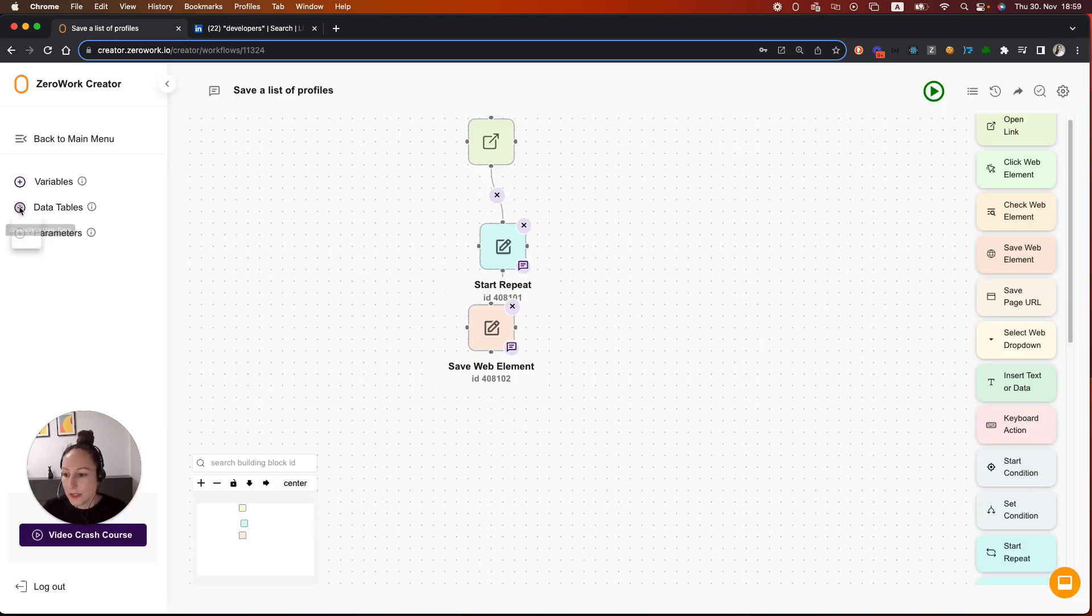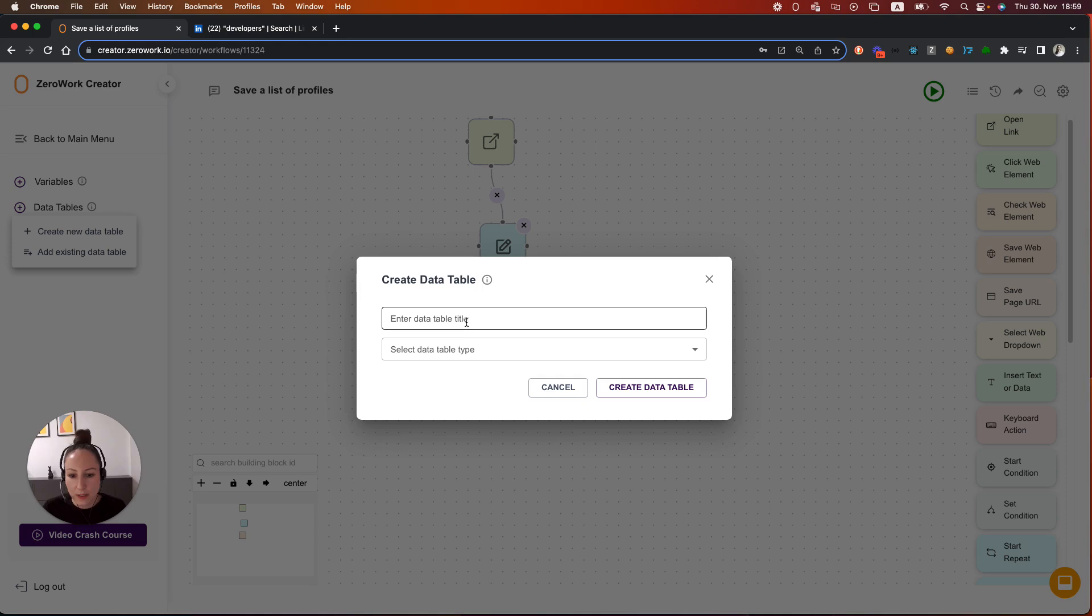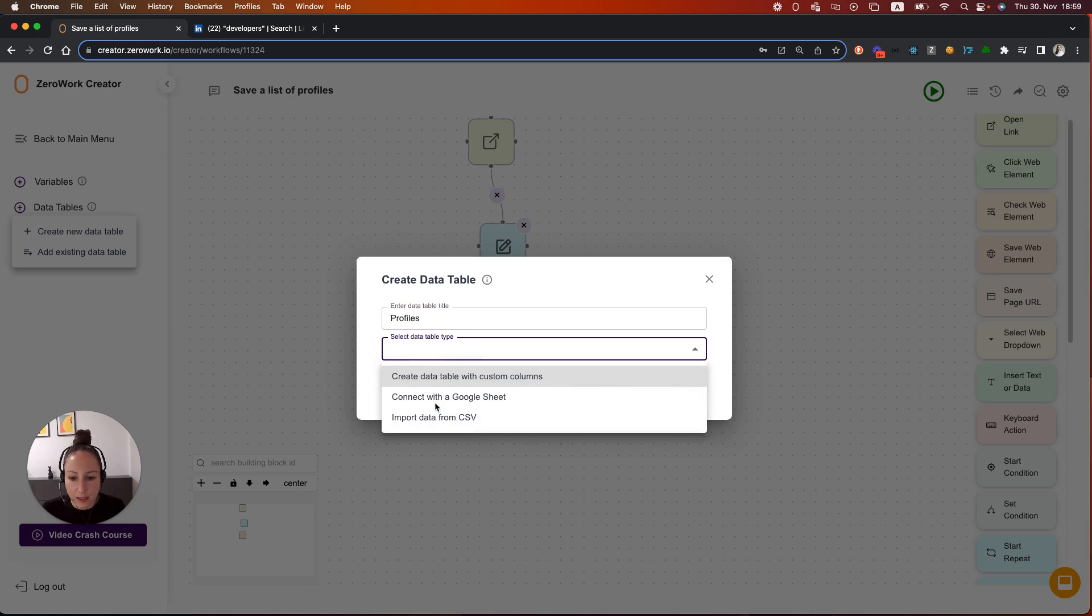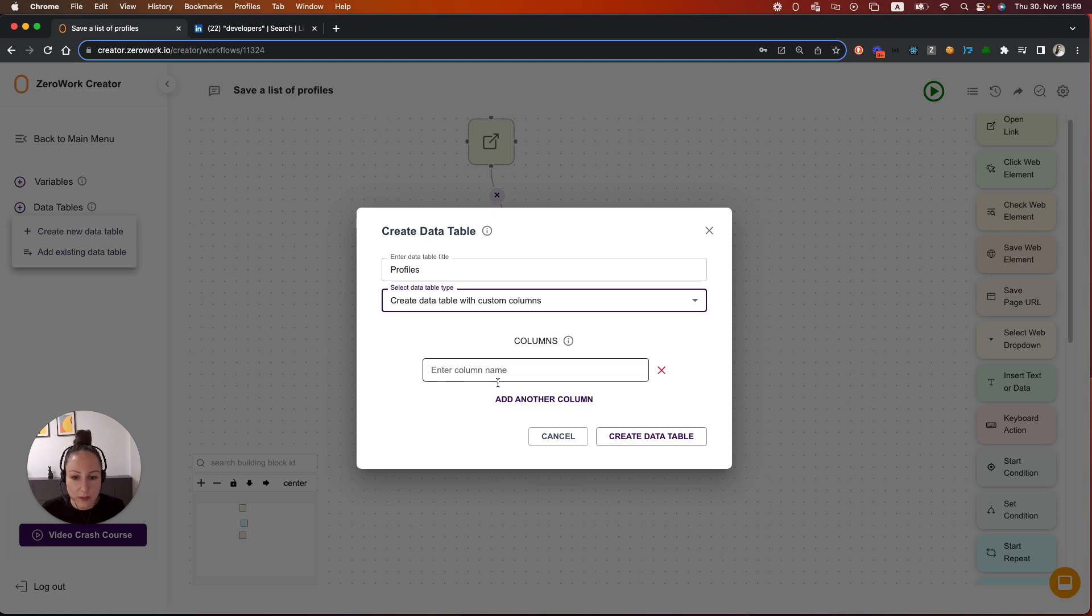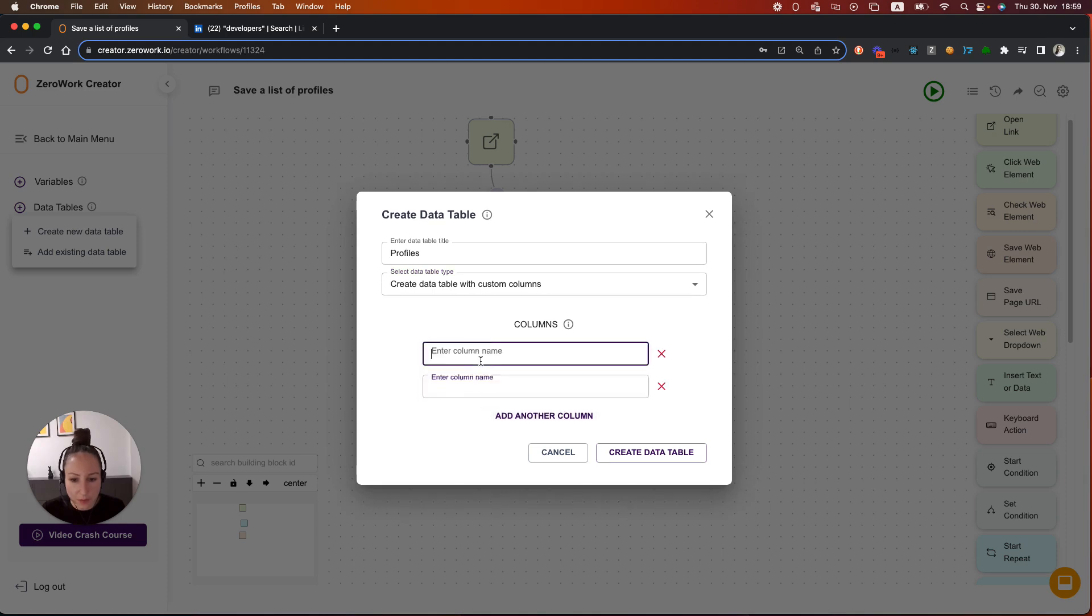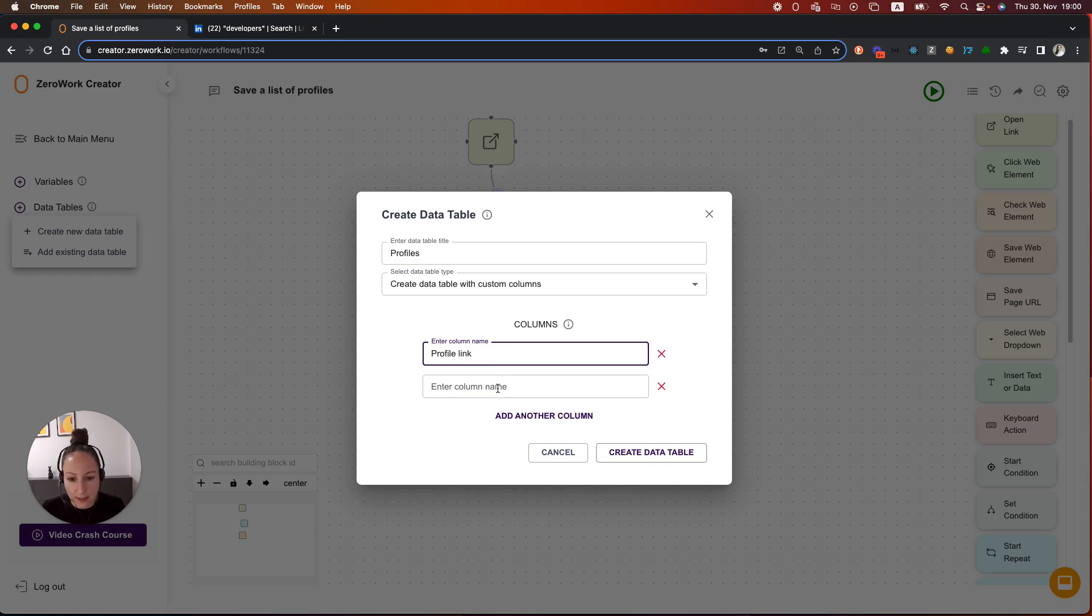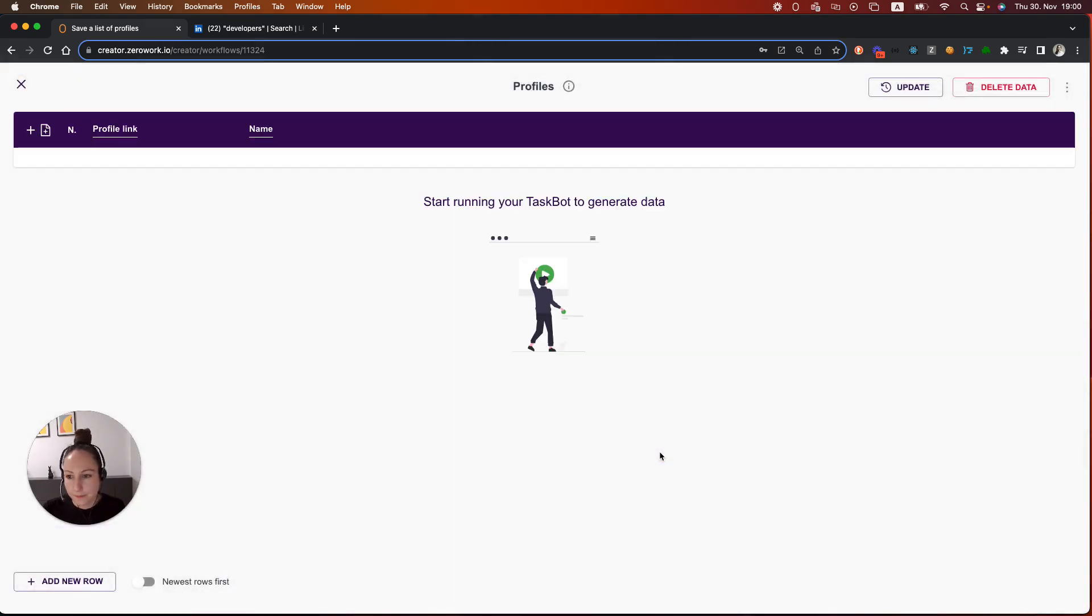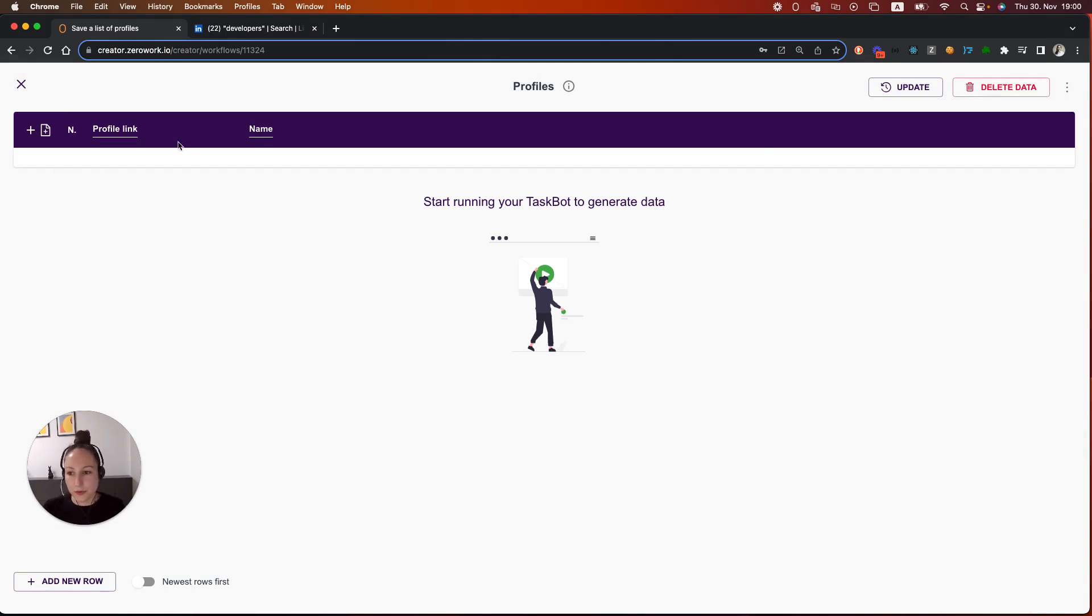Click here on the plus icon, then select create new data table. Now let's give it a name such as LinkedIn profiles. You can now add your Google sheet link right here or create a custom data table with your own columns. I'm going to create two columns. One I'm going to name profile link and another one is going to be name. Now create. This is now an empty data table where I'm now going to be saving the search results.